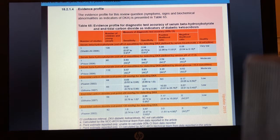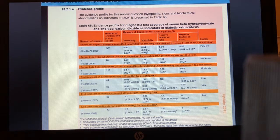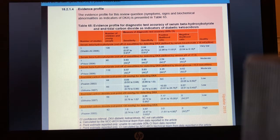One high quality study for end-tidal CO2 suggests that a level of 36 mmHg (4.8 kPa) is highly sensitive but not very specific. A cutoff of 30 mmHg (4 kPa) is more specific but the data is low quality. So really there's no great progress in defining DKA by any other means than those already discussed.